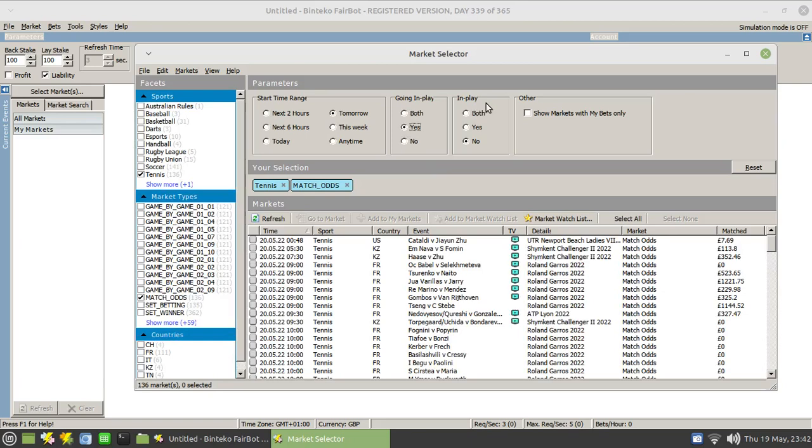Similarly for the in play option. Generally speaking, I have that switched to no because I want to look at these markets in advance. I may not necessarily want to find out which markets are currently ongoing.